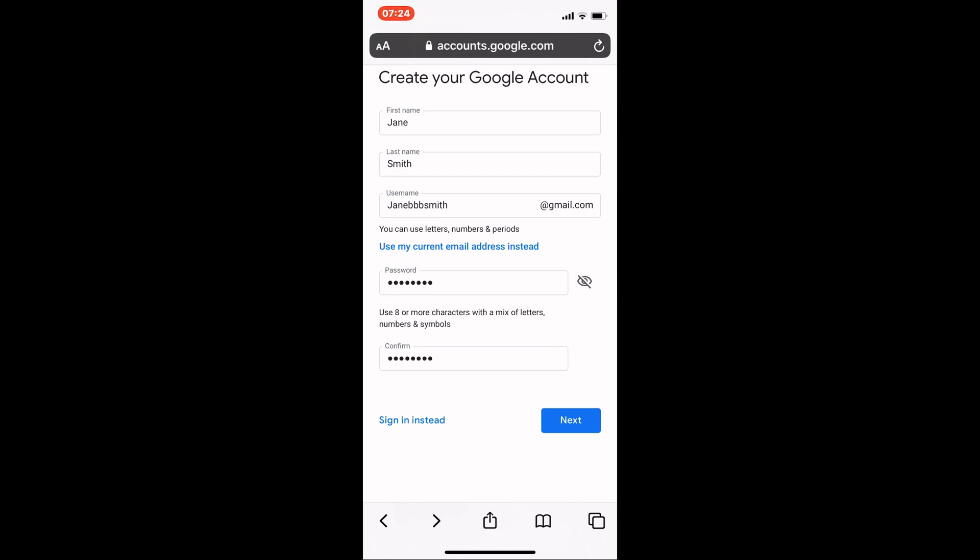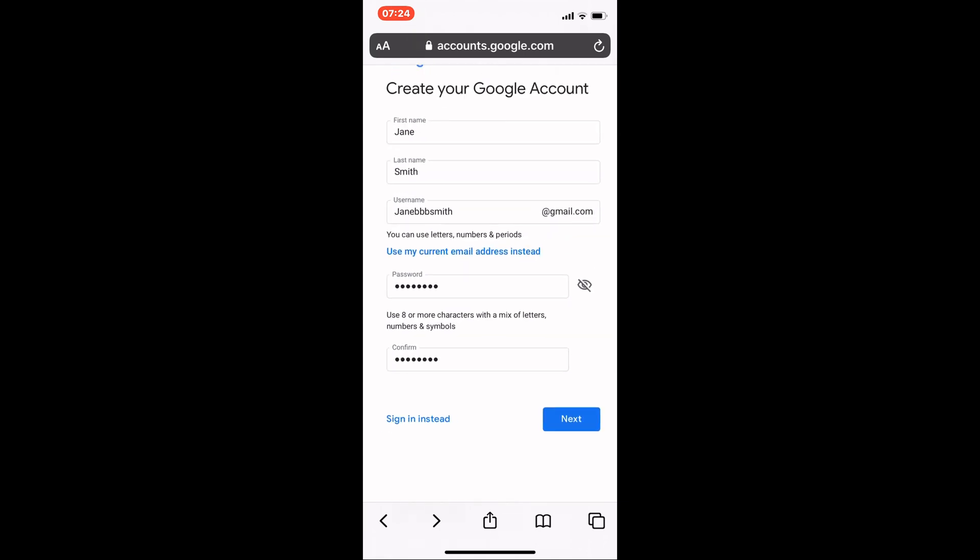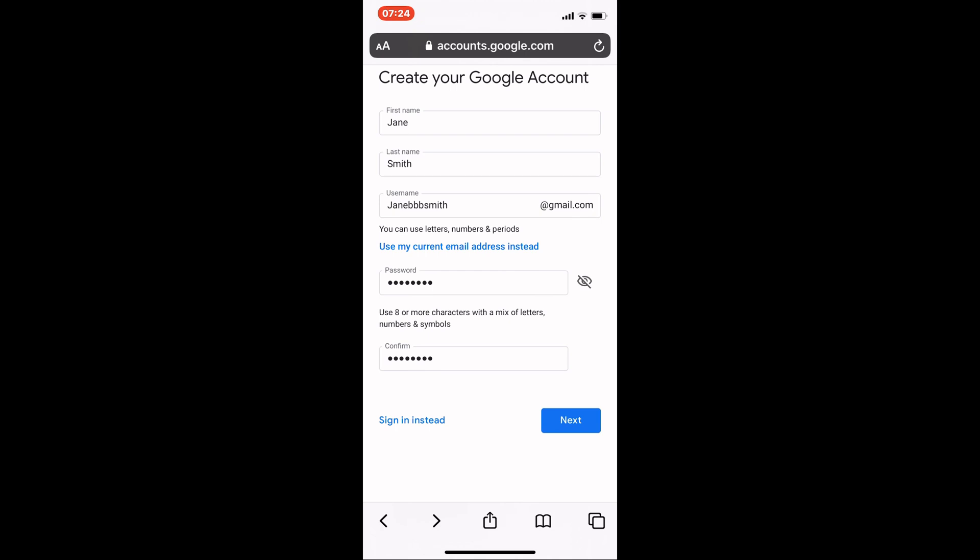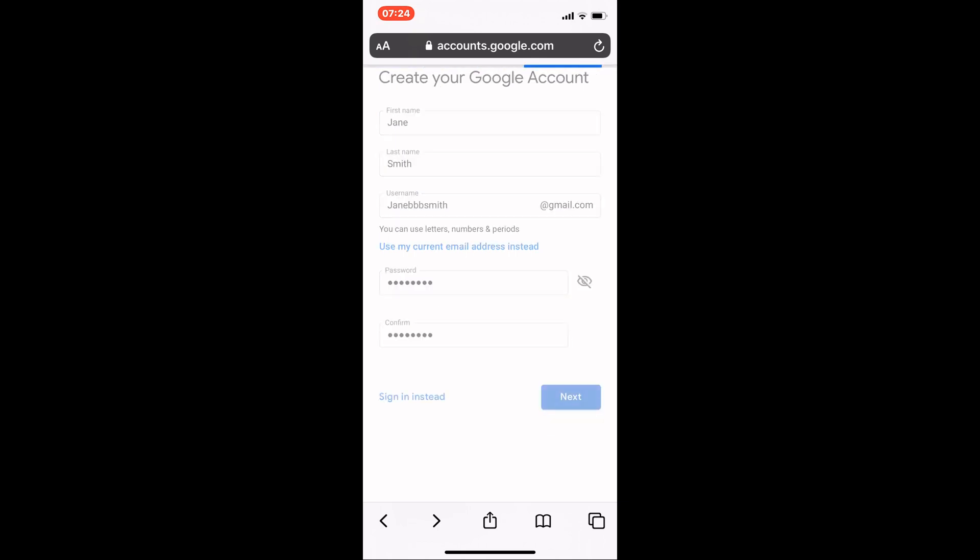You need to type the password again in the confirm box to make sure you typed it correctly the first time. If you want to make double sure, tap the eye icon and you'll see what you're typing. If the password you entered wasn't strong enough, you'll need to come up with a different one. When you've done this, tap next.